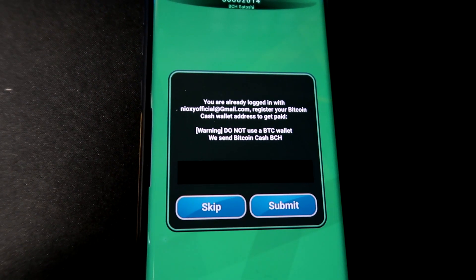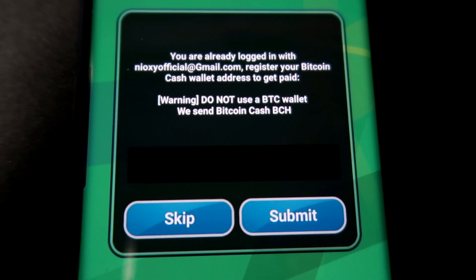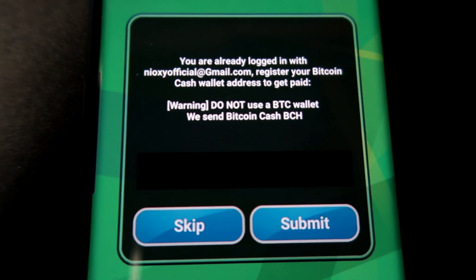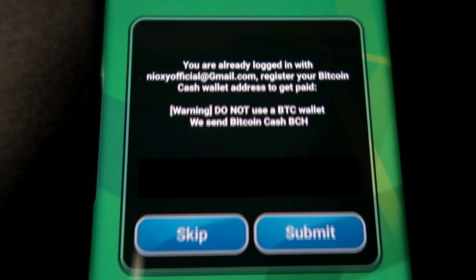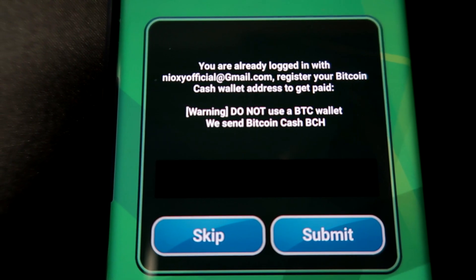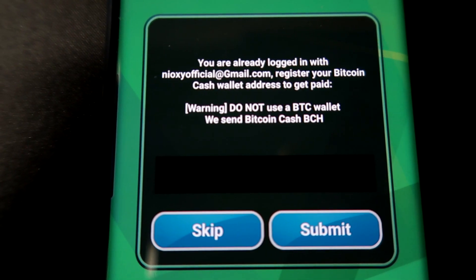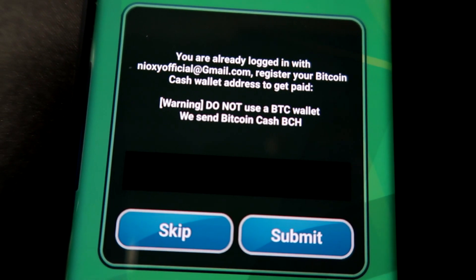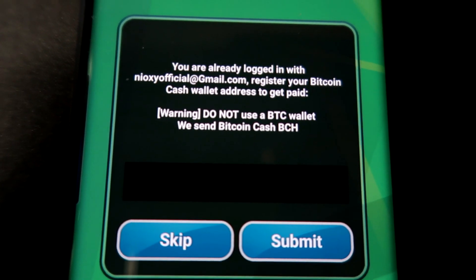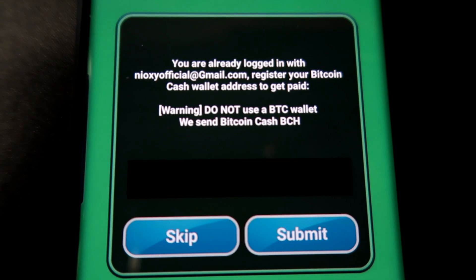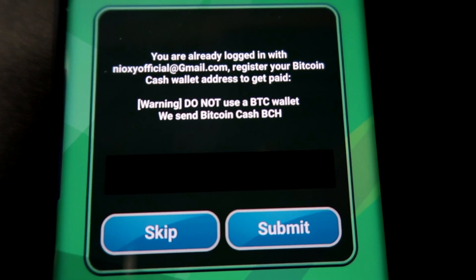Now once you've done that, you guys will be brought to a page like so. Now do not skip this one just yet because this one is actually kind of important. Then again, you can come back later and actually enter in your address, but what I think is you should just do it right now so you don't forget and lose your payout.